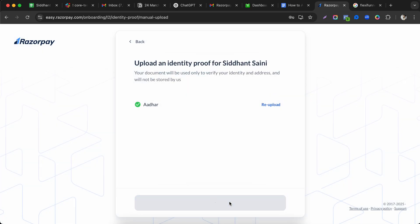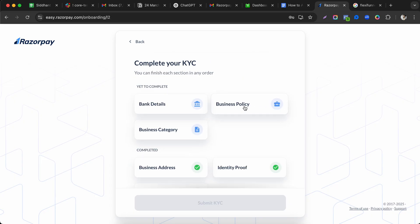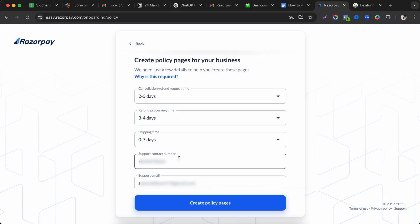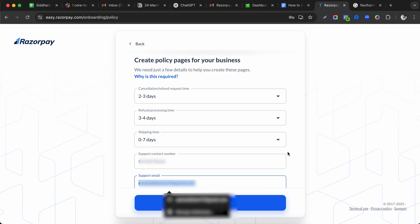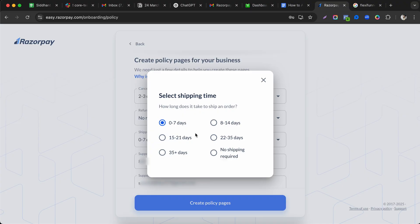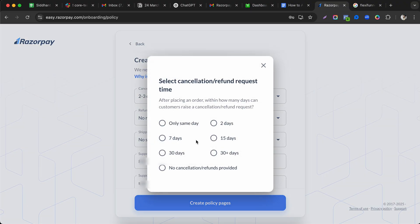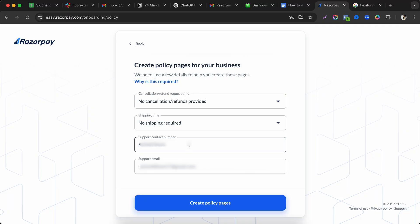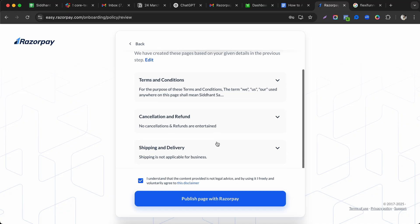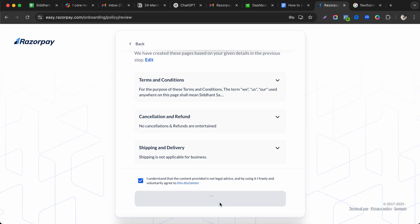Fill in business policies including your support email, contact number, refund policy, shipping policy, and cancellation policy. If you're selling digitally, no shipping is required. You can also use Razorpay's built-in 'Create Policy Pages' feature to auto-generate terms, conditions, and cancellation policies, then publish them with Razorpay.